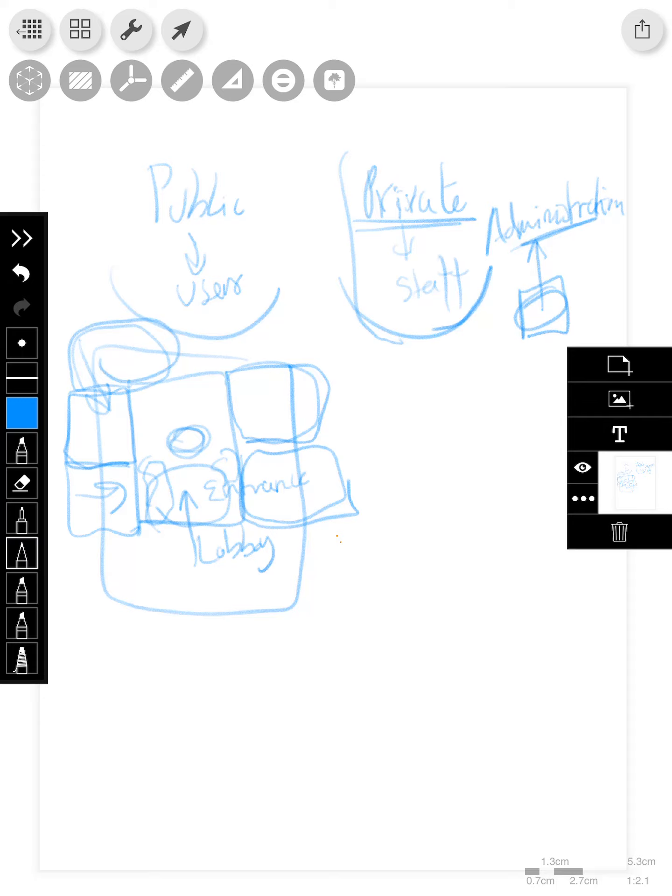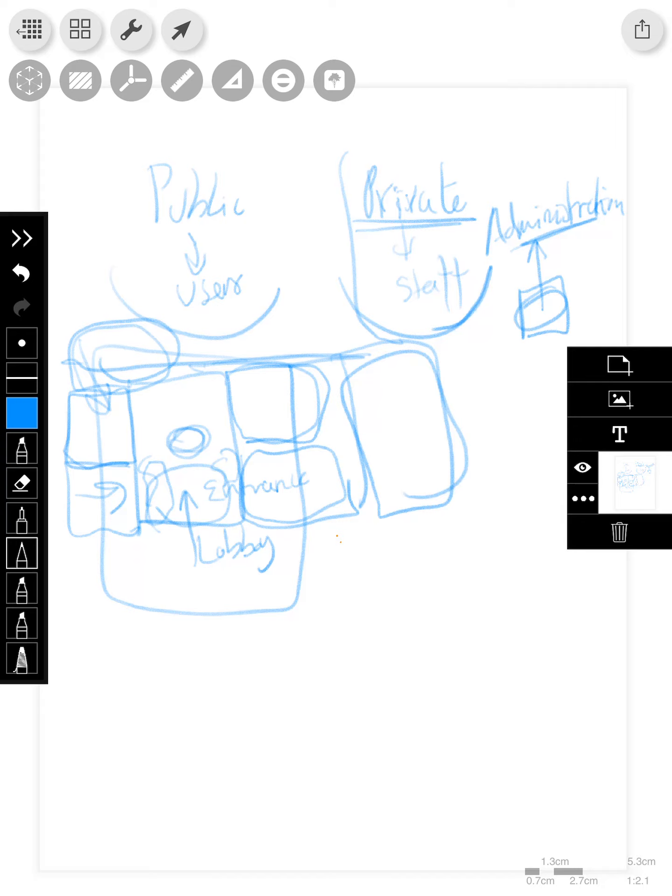Let's say that somehow connected to this public area, you have another building or another element where you go inside and then you find the place where the staff is working.